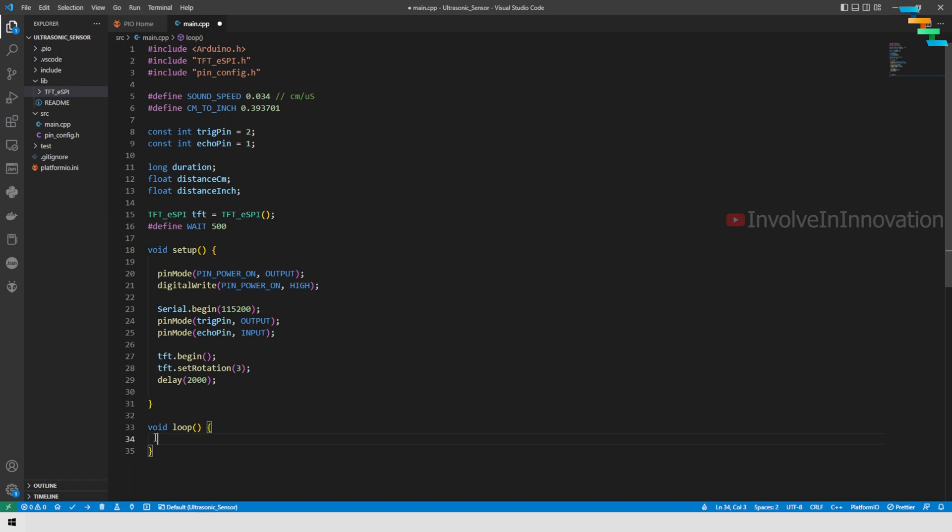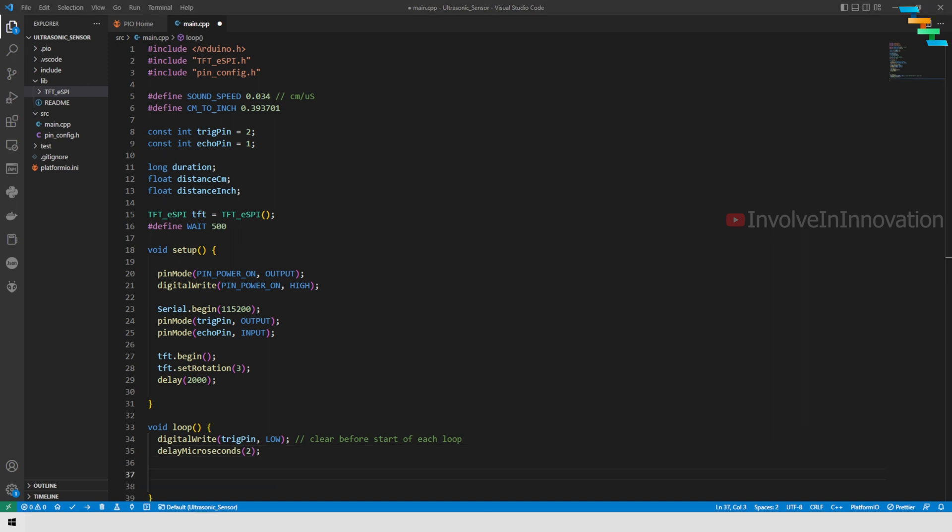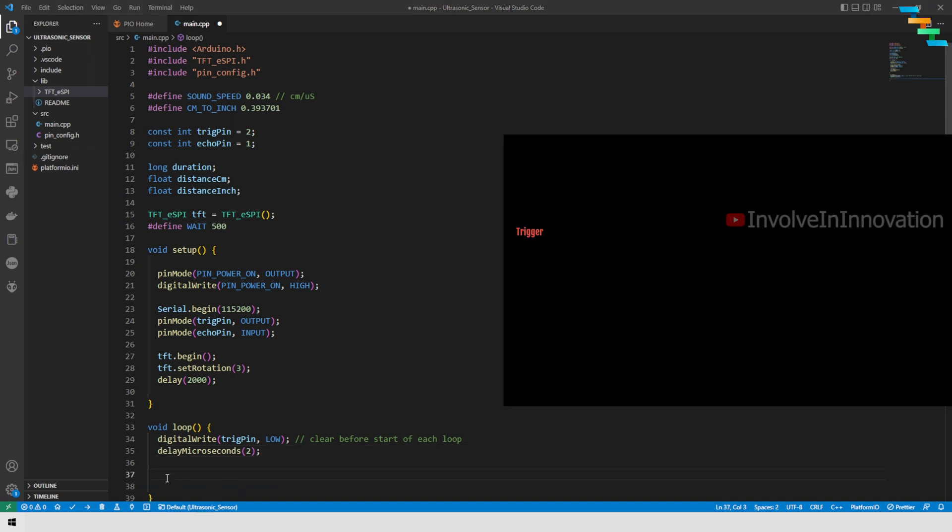In the loop, we will clear the trigger pin before each and every loop. The trigger pin is set to low for 2 microseconds, and then we will set the trigger pin to high.